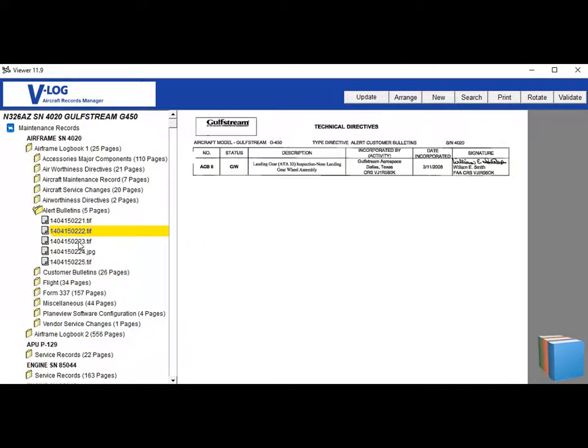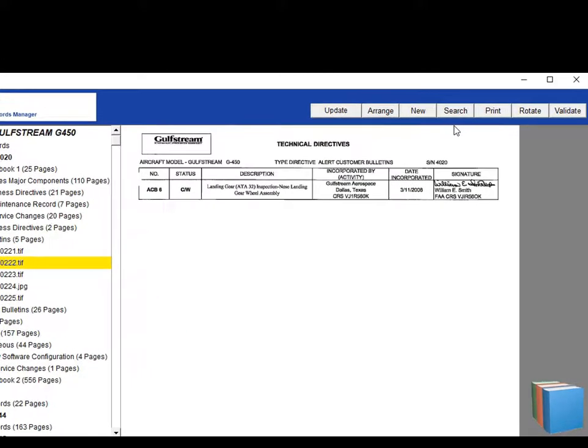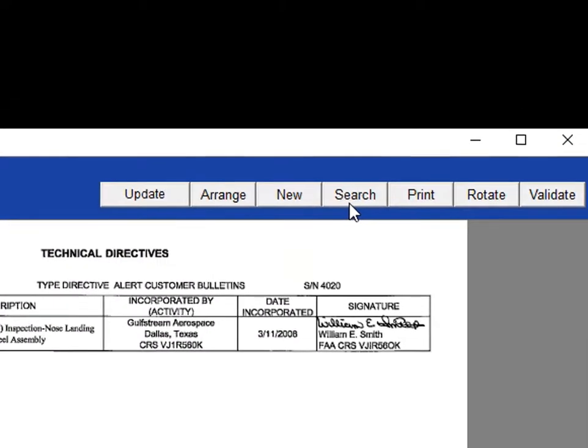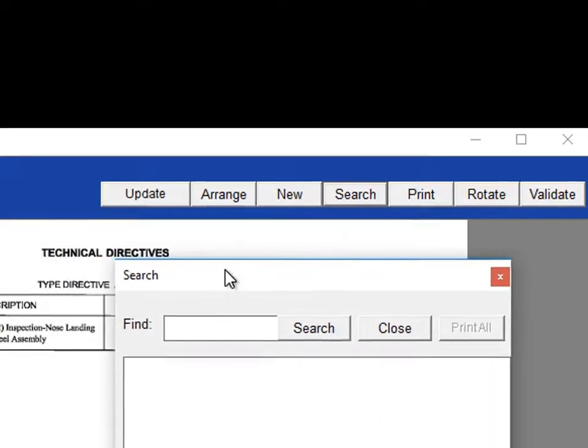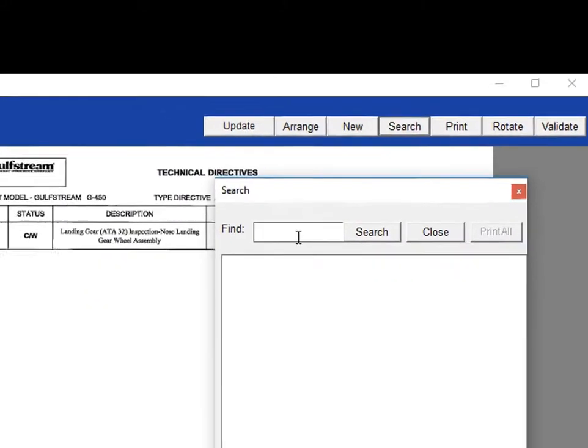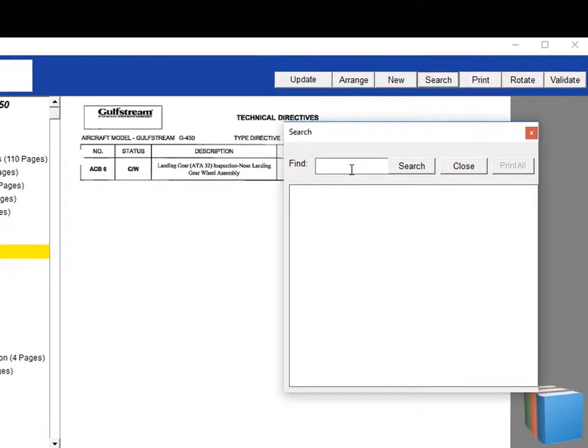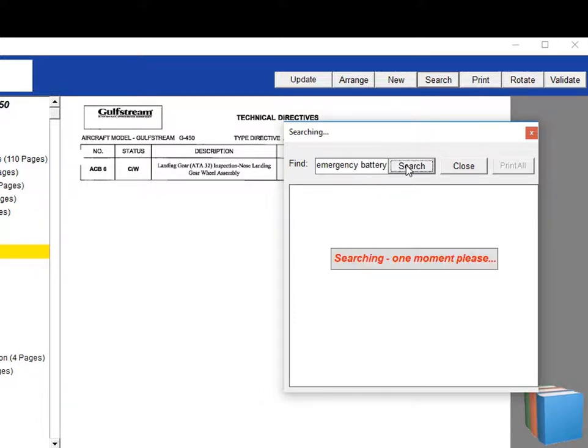Or by conducting a search using the search button at the top of the records manager. For example, all areas of the logbook that contain the words emergency battery can be found with the accompanying page that the search found the information on.